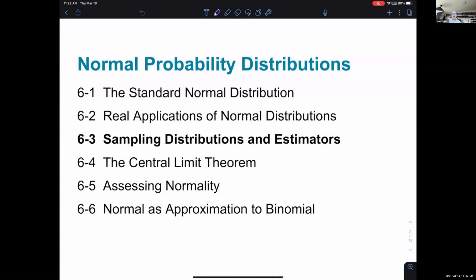Now we're going to take that idea more mathematically rigorously. How do you know whether it's a good approximation for the population? Because when you take a sample, even if you're trying to take a perfectly randomized sample, there will still be random fluctuations in which sample from the population you get.